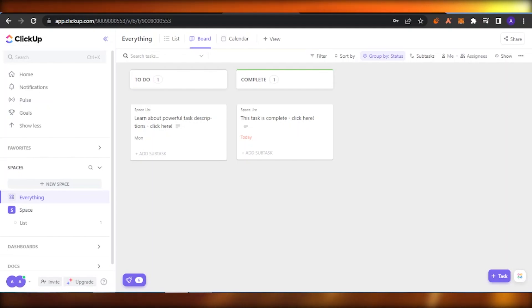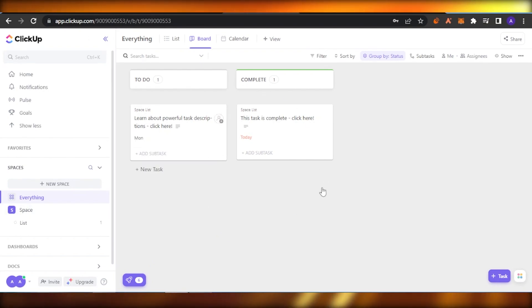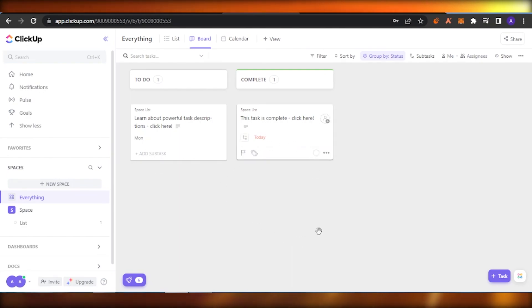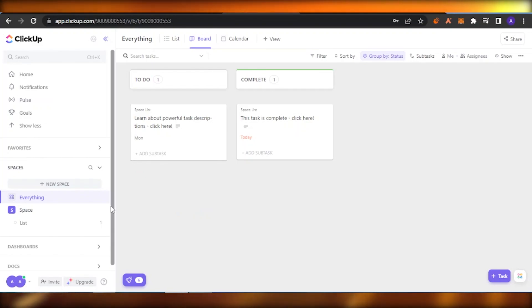When you open up ClickUp and sign in, this is going to be your dashboard. It can look different because you might have different things going on. I have nothing right now because I just created this profile for tutorial purposes, that's why it's empty. So how you can add a whiteboard view — you can add it to your dashboard.